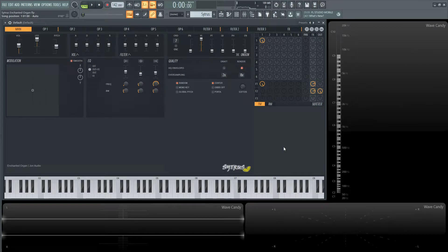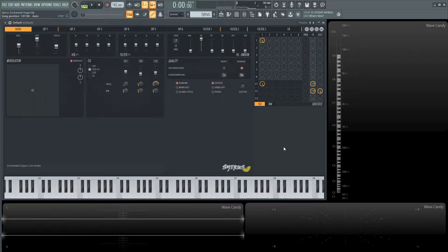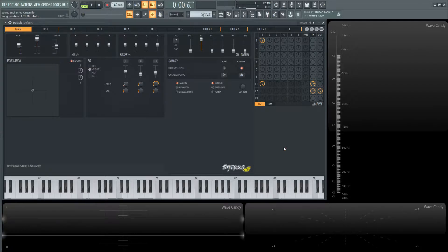Hey guys, John here. It's getting to be October, so it's time to make some creepy sounding patches. The first one is going to be an enchanted organ, and this is what it sounds like.